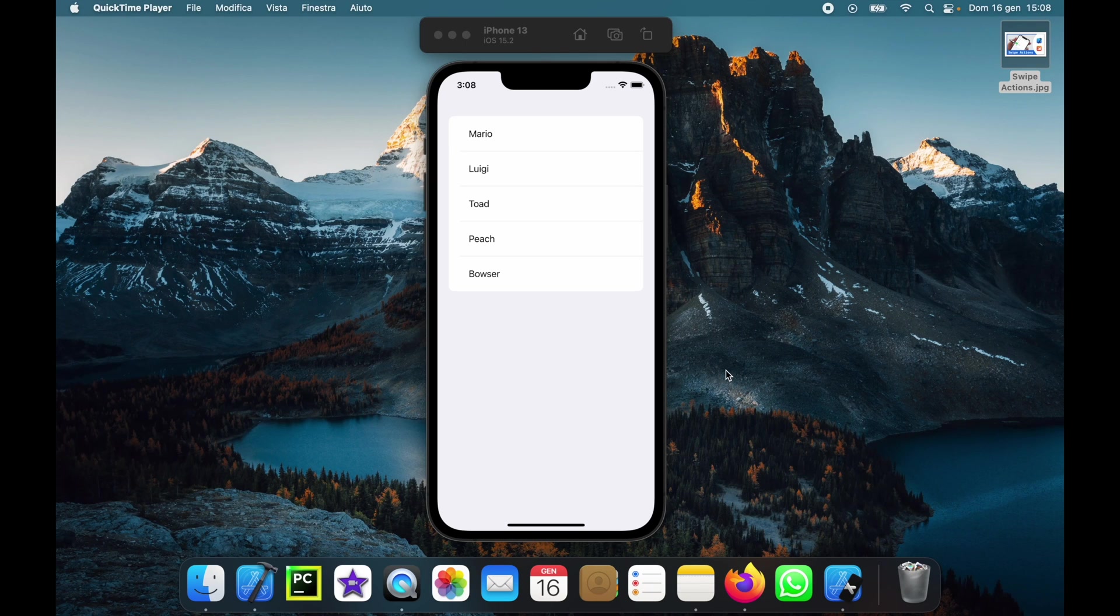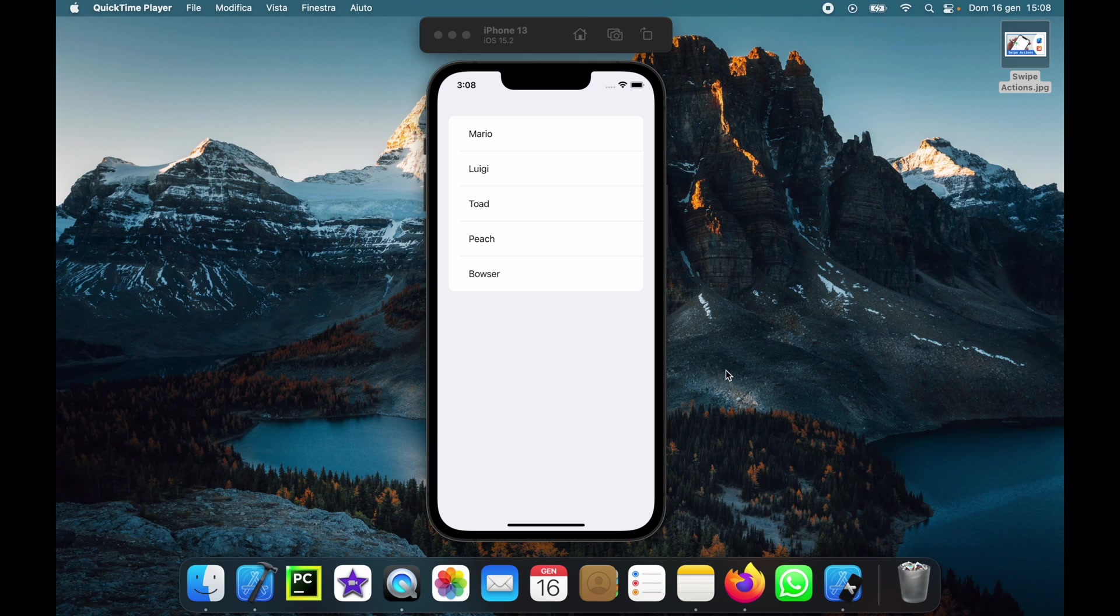What is up guys? In today's video we're going to be going over how we can add swipe actions to our lists in SwiftUI and it's going to look like this.